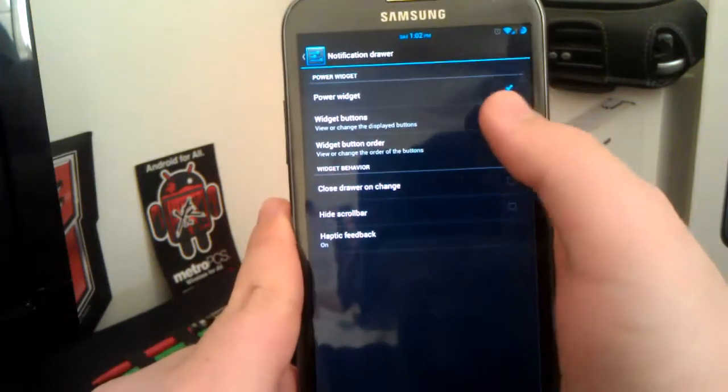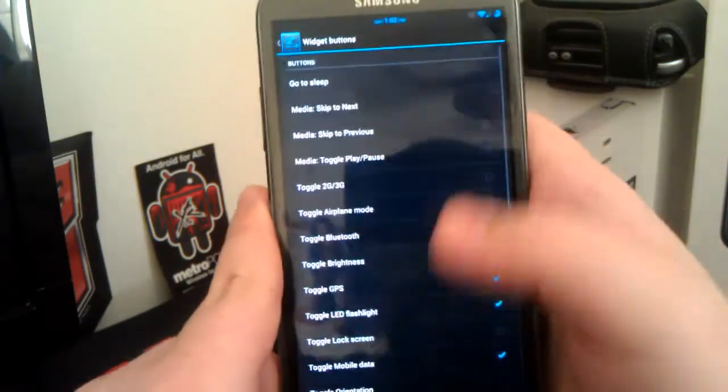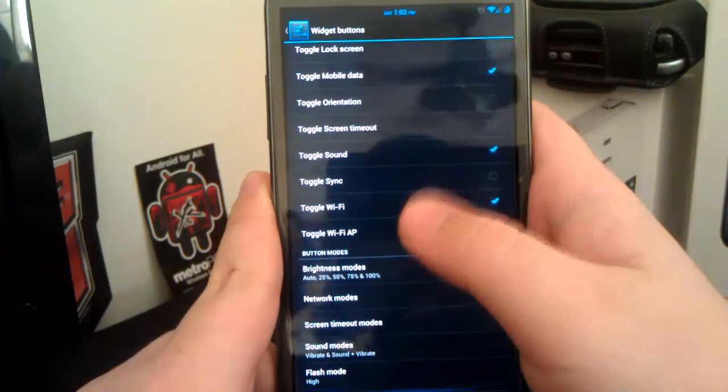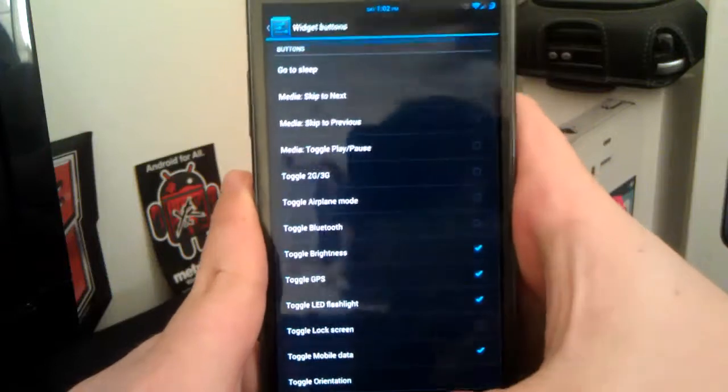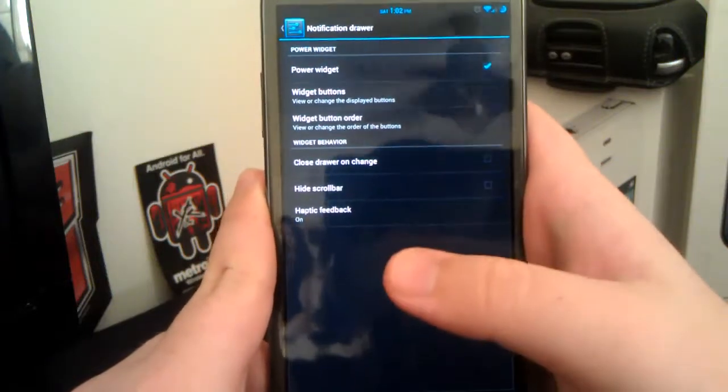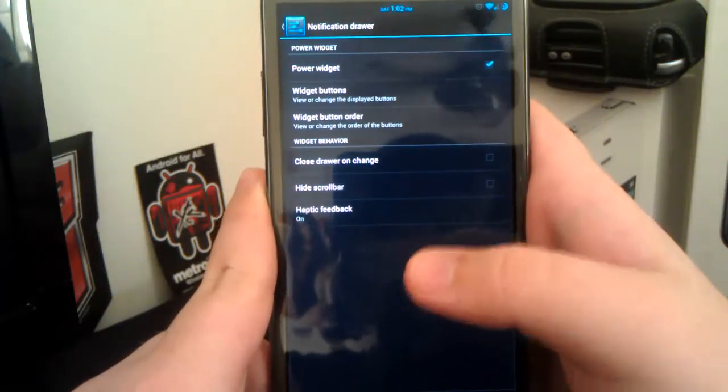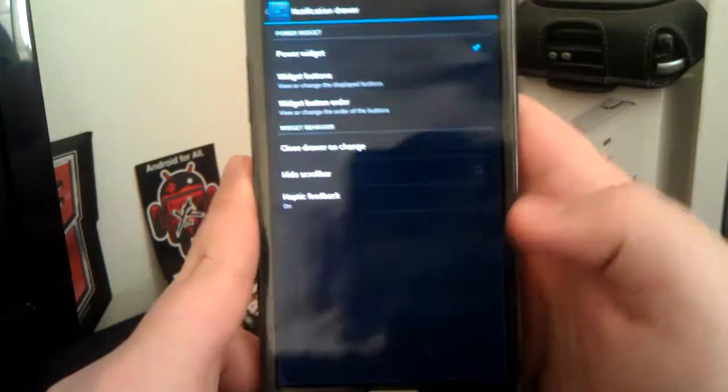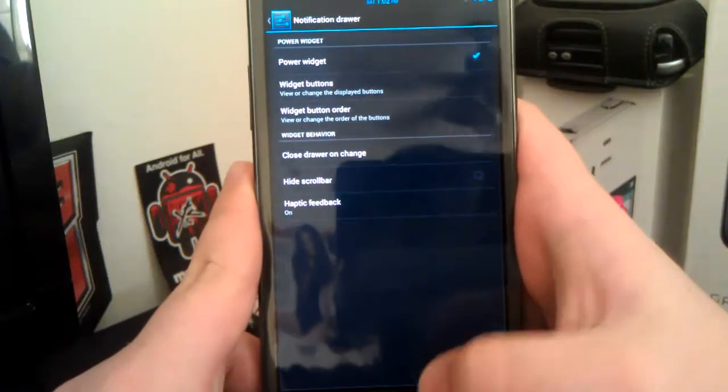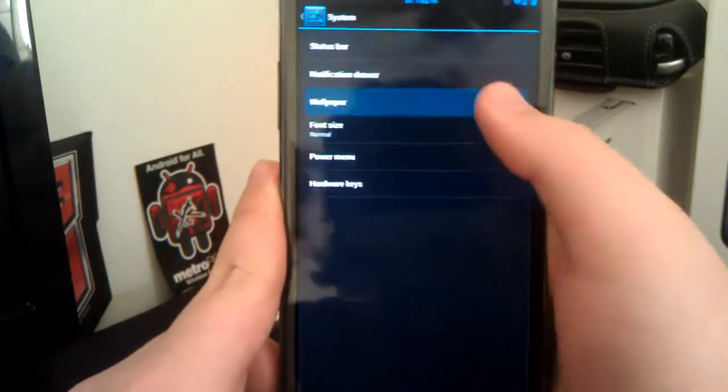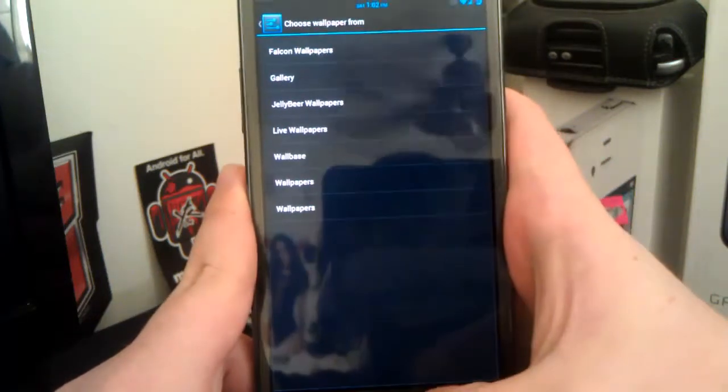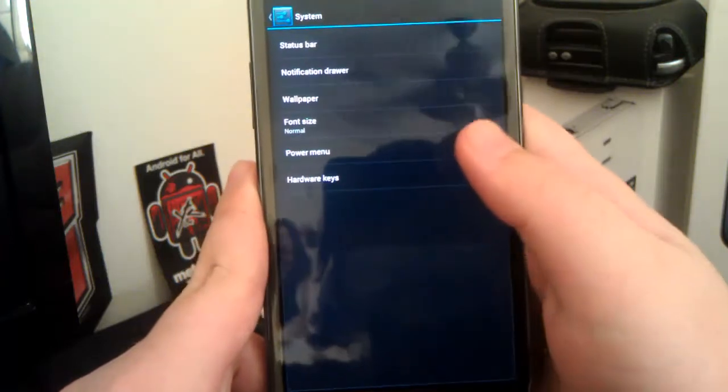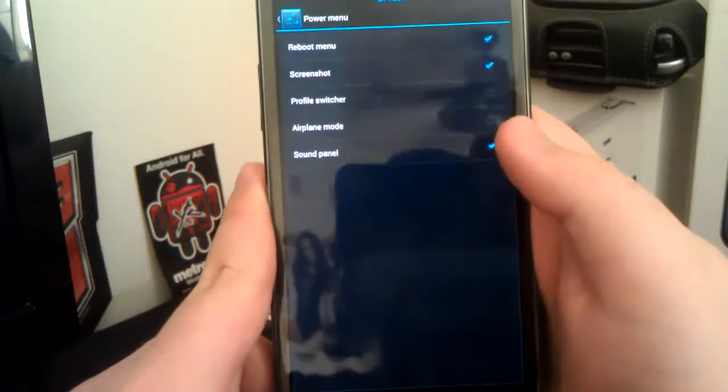Now, if you go under notification drawer, this is where you choose the CyanogenMod toggles. Which I like their CyanogenMod toggles better, because they just look better to me, but I mean, it's just a personal preference.